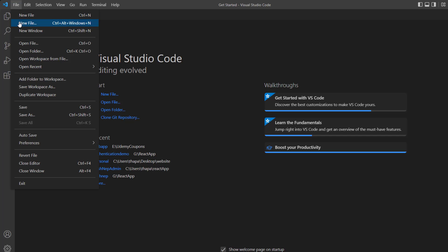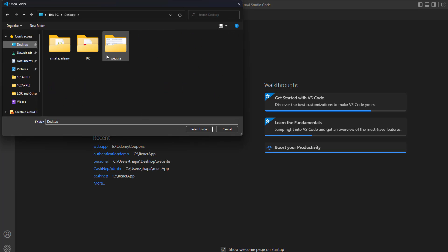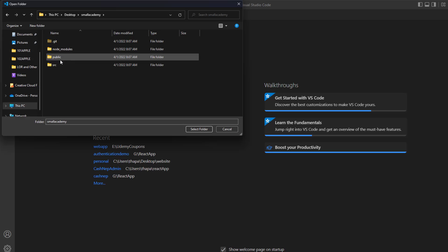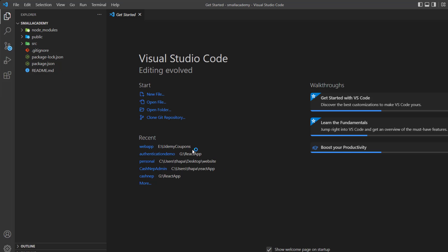I'm going to click on File and go to Open Folder. From the desktop, I'll select the directory I created and select the folder. You can click 'Yes, I trust the author' if that message pops up while selecting the directory. Now you can see all the project files inside the Explorer. Next, we need to create the Firebase project.